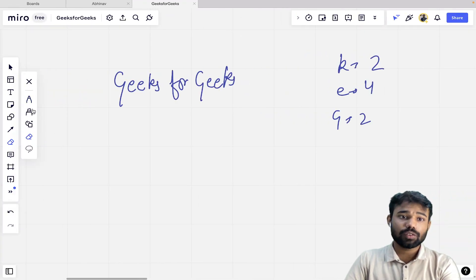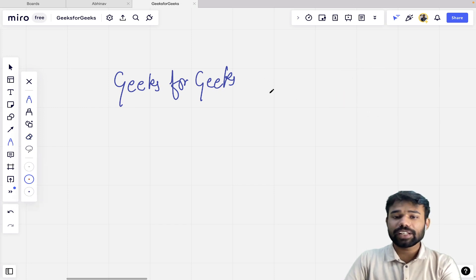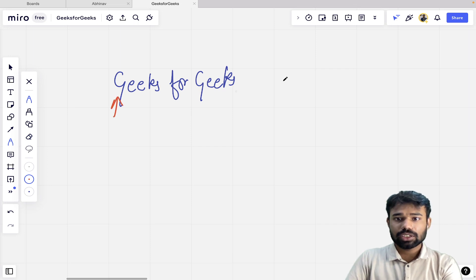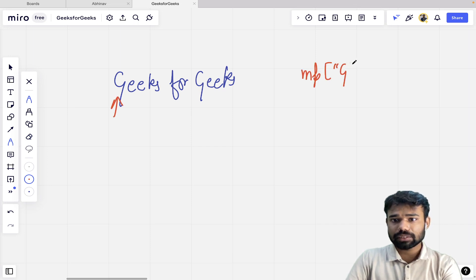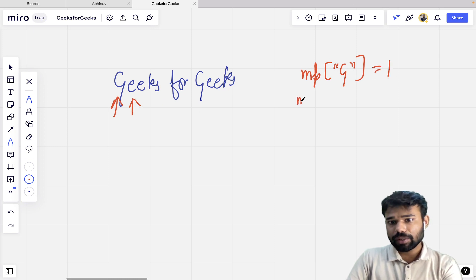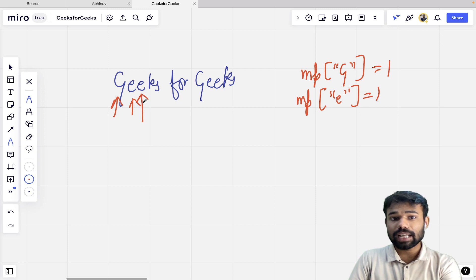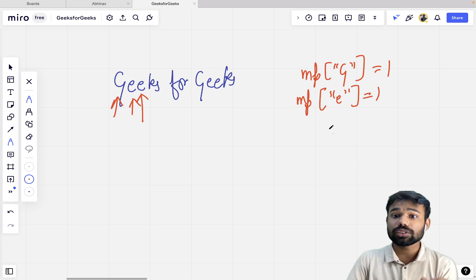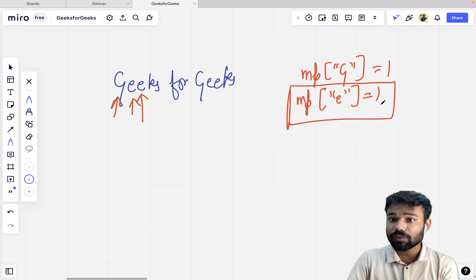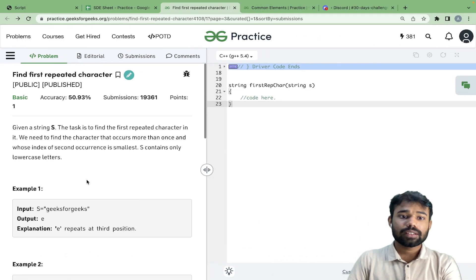To solve this we need to track frequency, so we will use a hashmap technique. We take a map called 'mp'. For g, we set the map value to 1. Then for e, we set it to 1. When we encounter e again, we check if its map value is already 1 — it is, so e is repeated. Whenever we hit this case, we return that character.